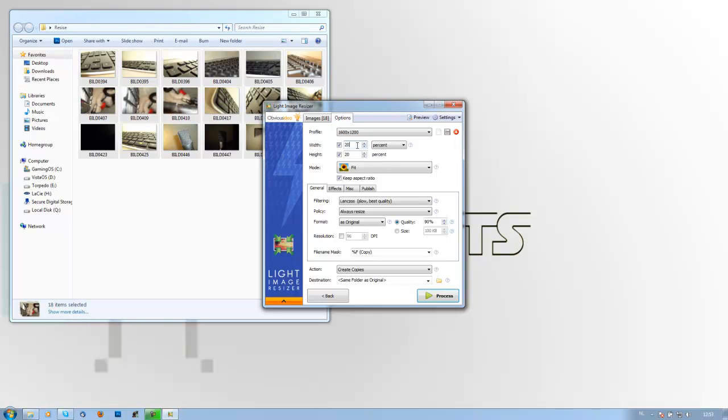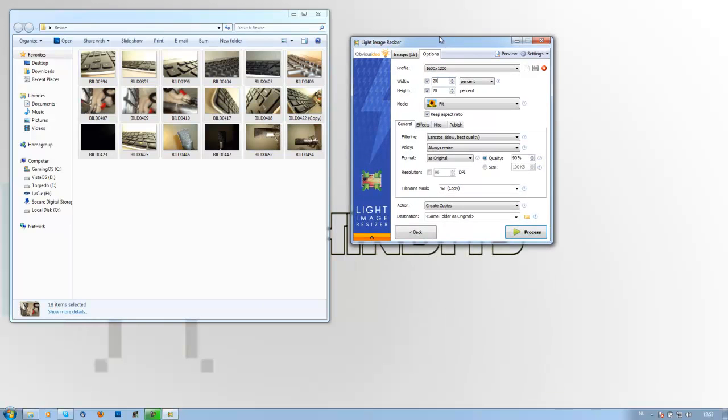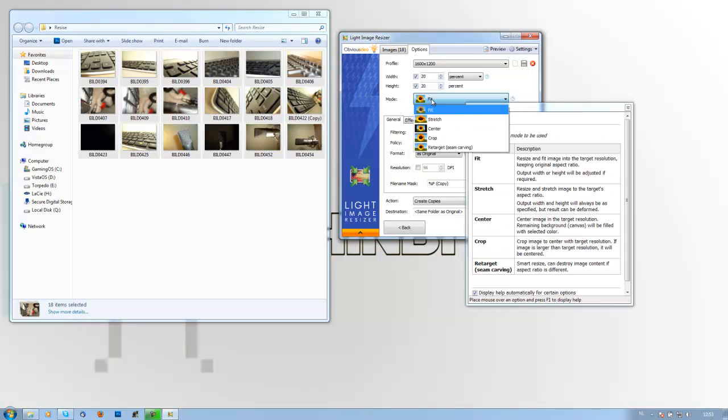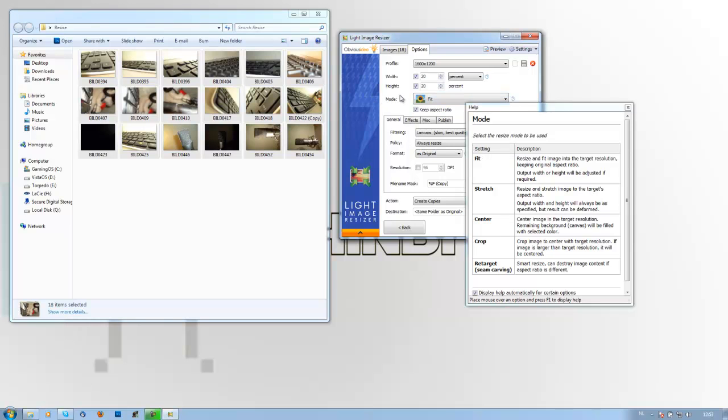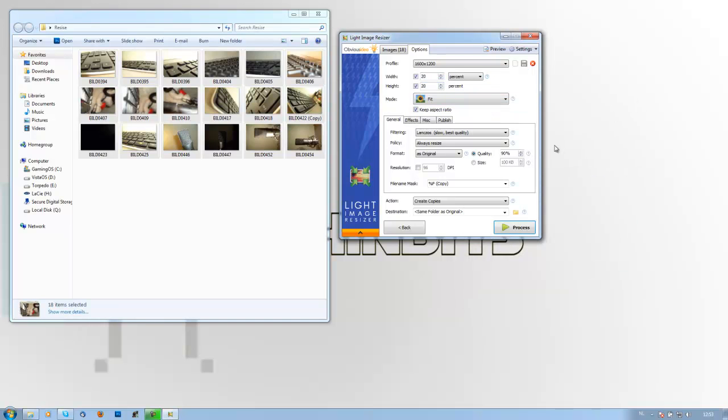So for my example I set it to 20% since my pictures are relatively big. Then you can have some more options, either to fit it, to stretch it, to center crop, and so on. But if you keep it both at the percentage you want, like for me 20-20, it won't need to actually resize the image.